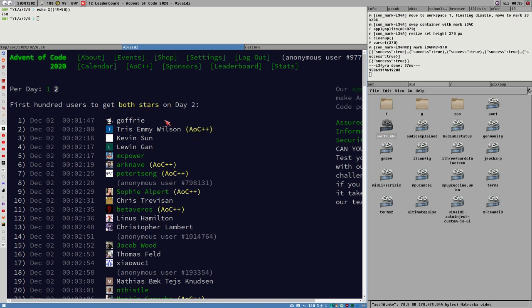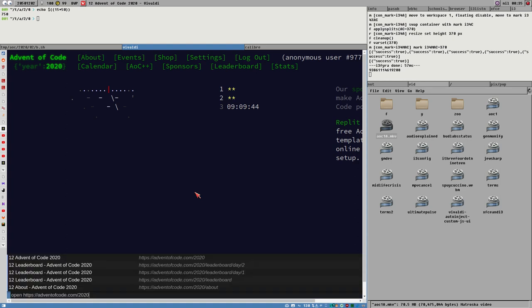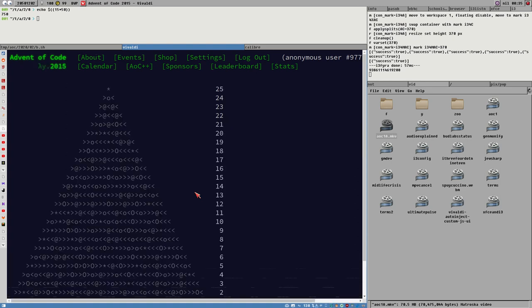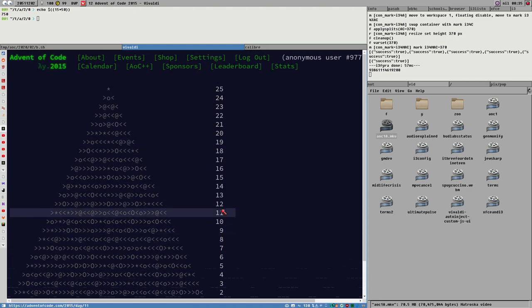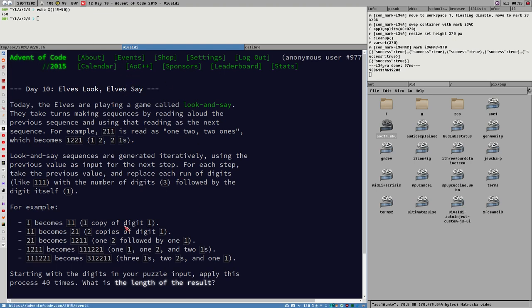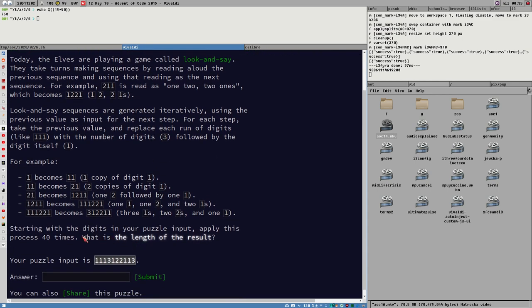You don't have to earn the stars to access the next day - even if I couldn't solve Day 2, I could still access Day 3. You can go to any year, for example 2015 is the first year, and open any of the days. Each puzzle has two stars. The puzzles work like this: you open a day and there's some kind of problem - a sequence or something - and you generally have to write a small program to solve it.